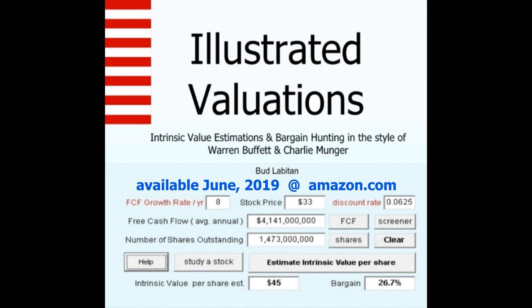Look for Illustrated Valuations at Amazon.com and Lulu.com.